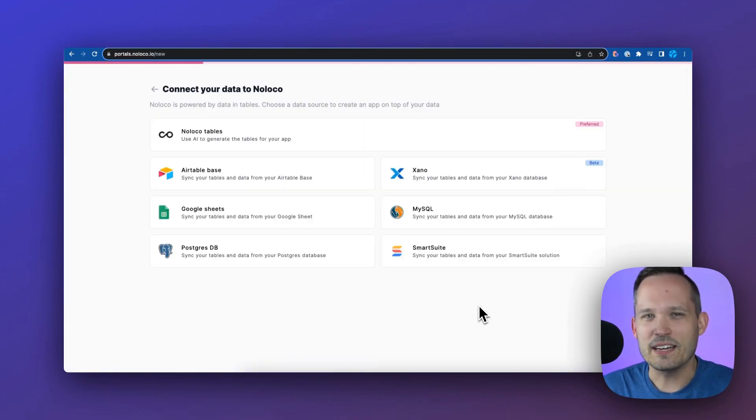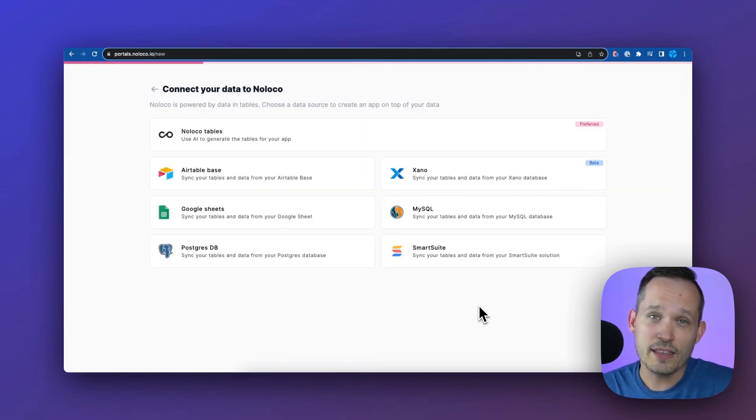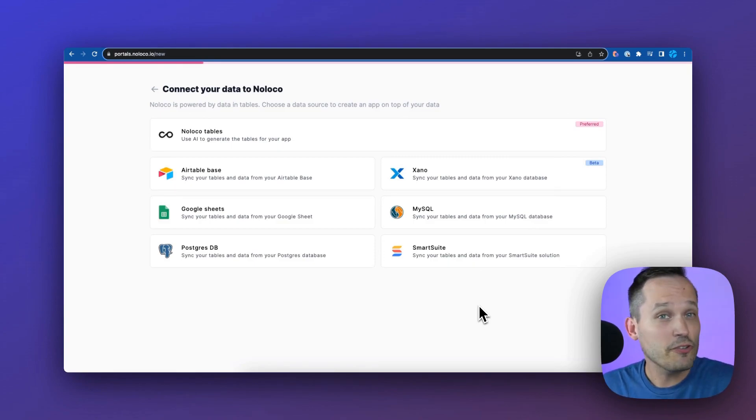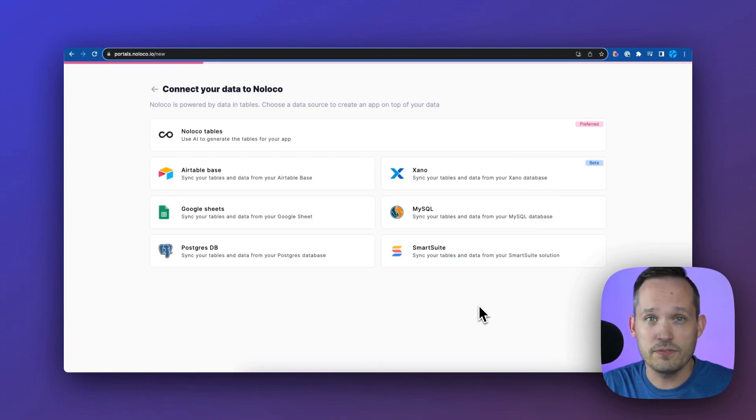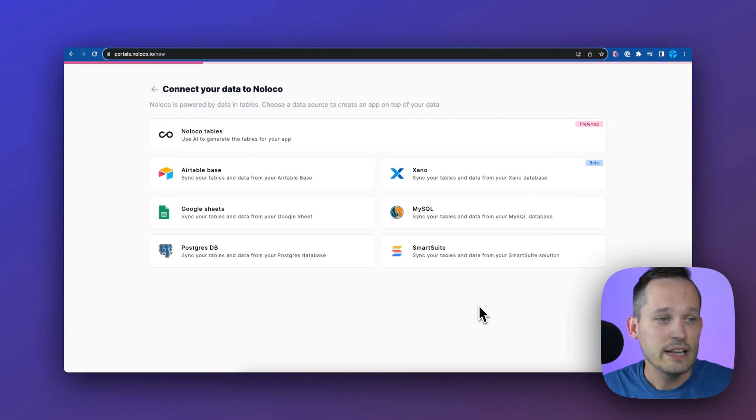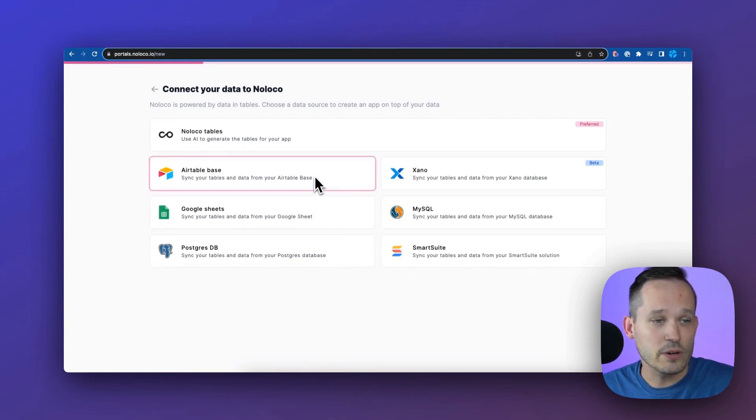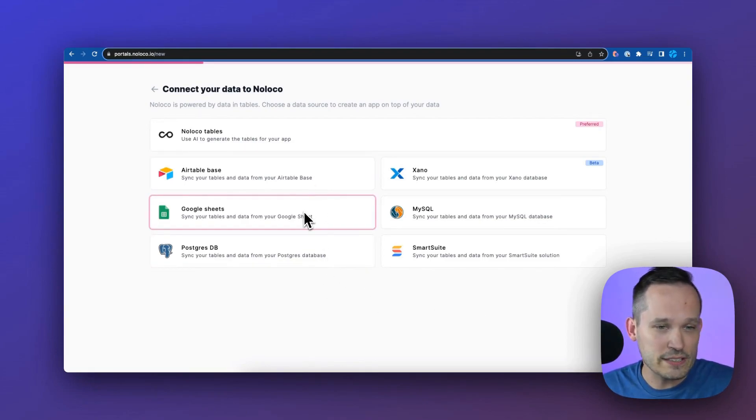Now let's talk about data sources, which I think is a huge strength of NoLoco. In many other front-end applications, you get a couple of different data sources you can connect to. This is exactly how NoLoco started with Airtable, and then we have Google Sheets.